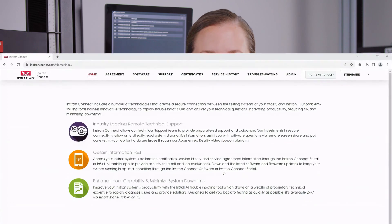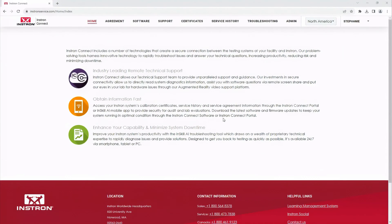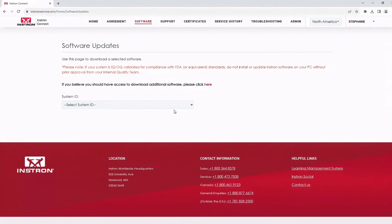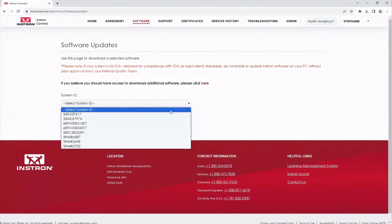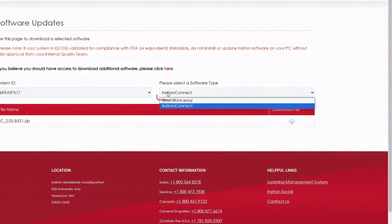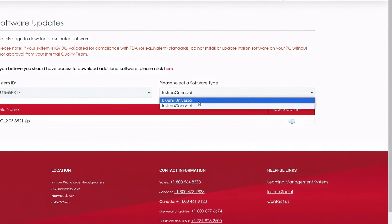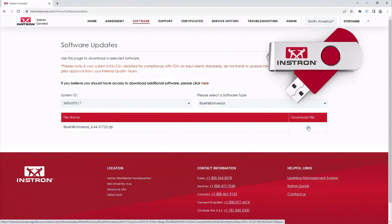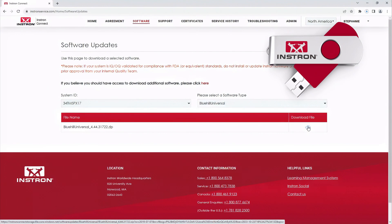If like many labs you're unable to connect your frame to the network, we now have a secure customer portal where you can download the same software update. First, go to instronservice.com. Once you've logged in, click on the software tab and select your system ID. You can download the full Bluehill software package or just the Instron Connect application. Click the download file icon, and once the download is done, you can transfer the update to your frame using an external drive.